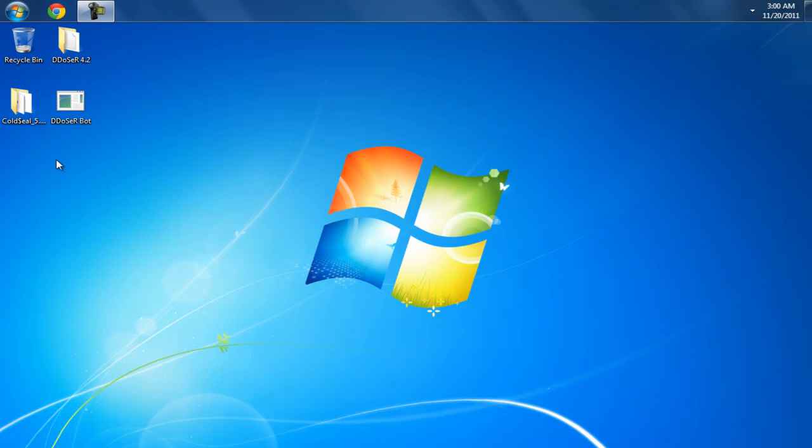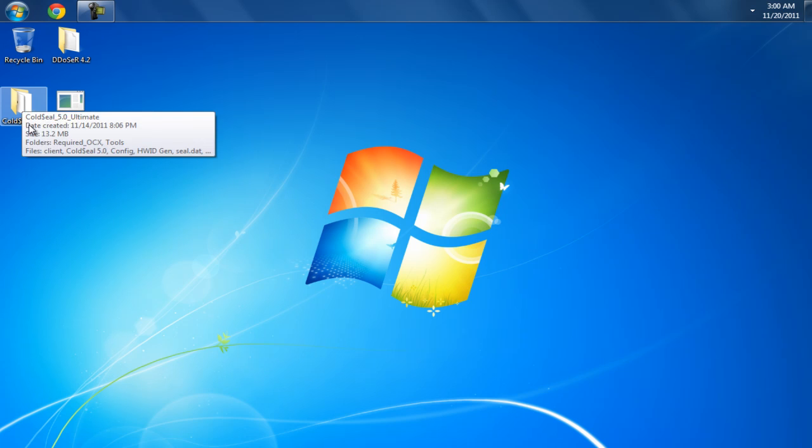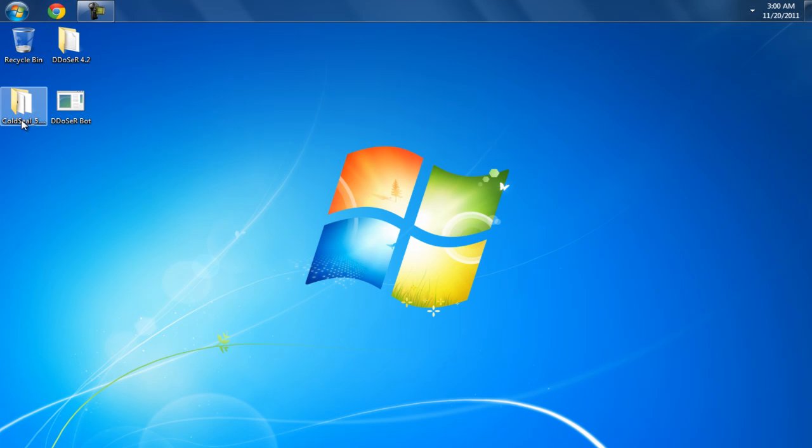Hey guys, it's Toxic with another Cold Seal video. In this video, I'm going to be crypting the Aucer 4.2, the newest version, and showing you that it works and everything.